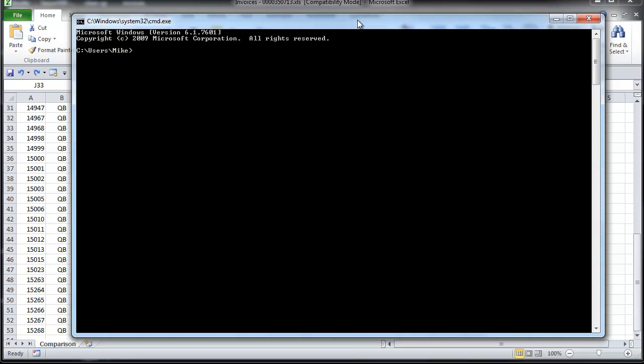Once I'm in the command window, I just need to navigate to my directory. And if you're unfamiliar with DOS commands, you can find the essentials with just a quick Google search. So I'm going to go ahead and navigate to my desktop now. And then I'm going to open up the directory.